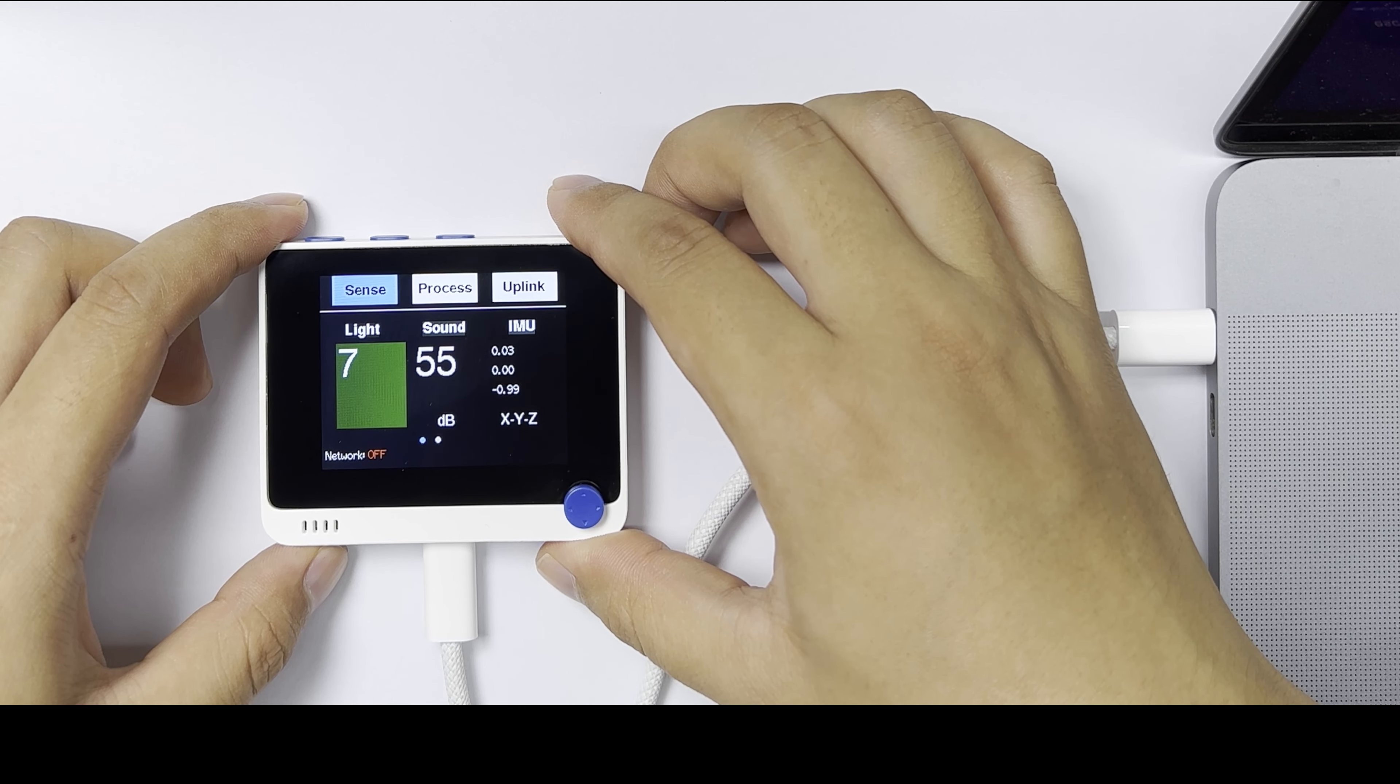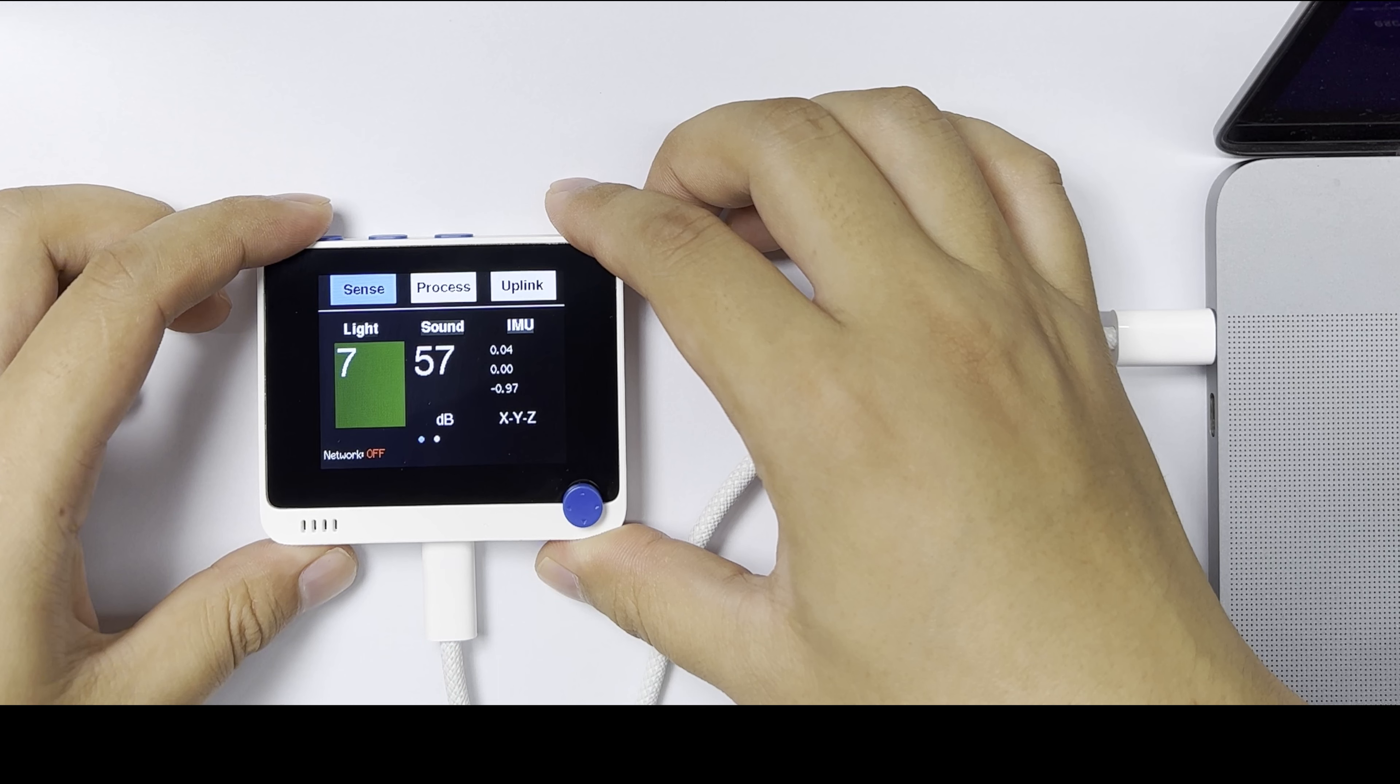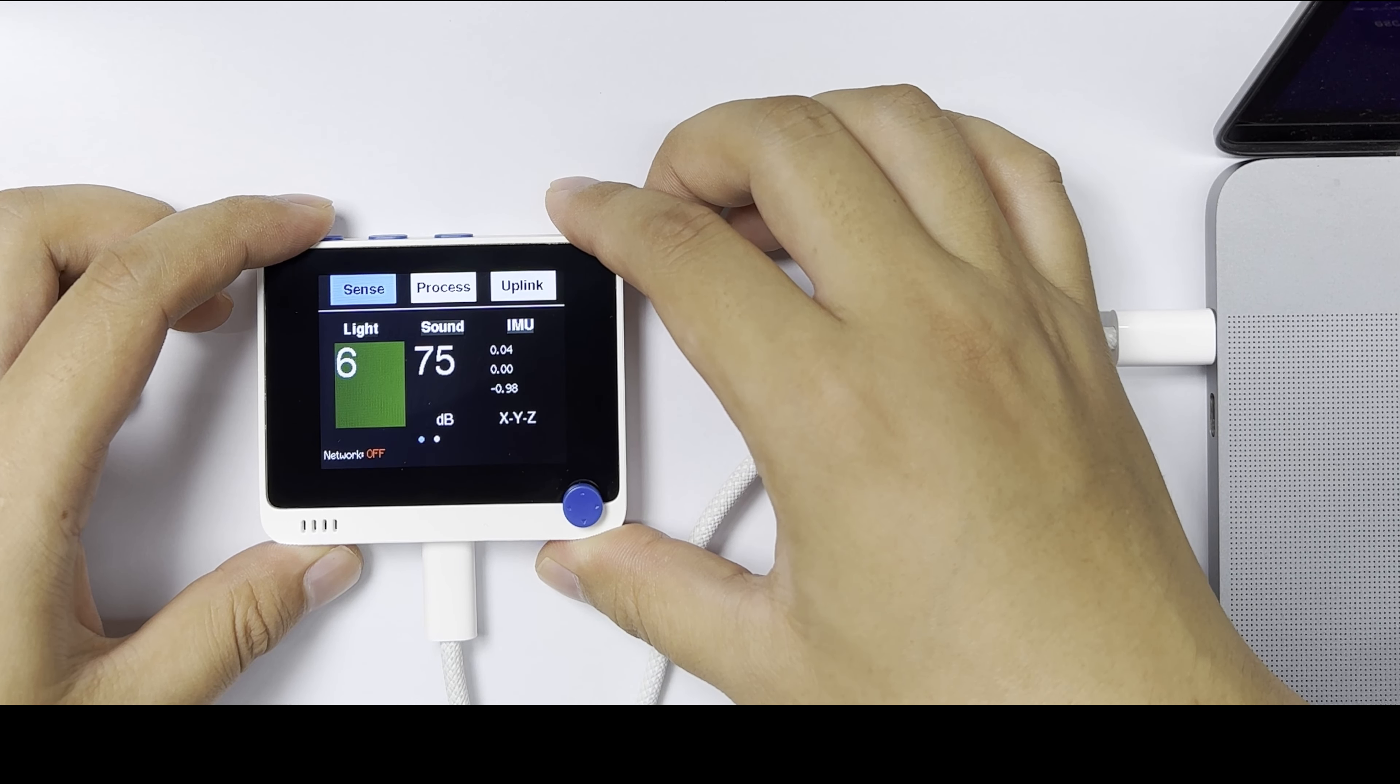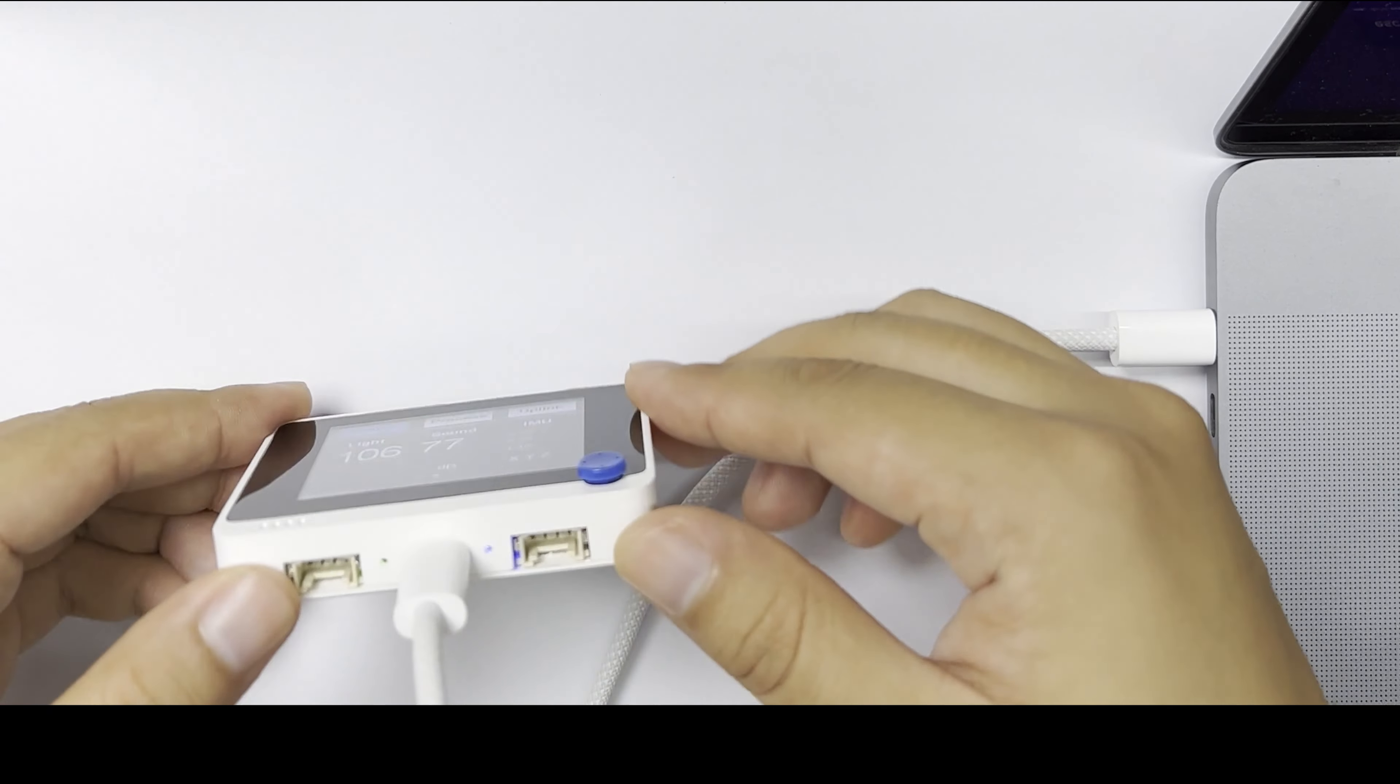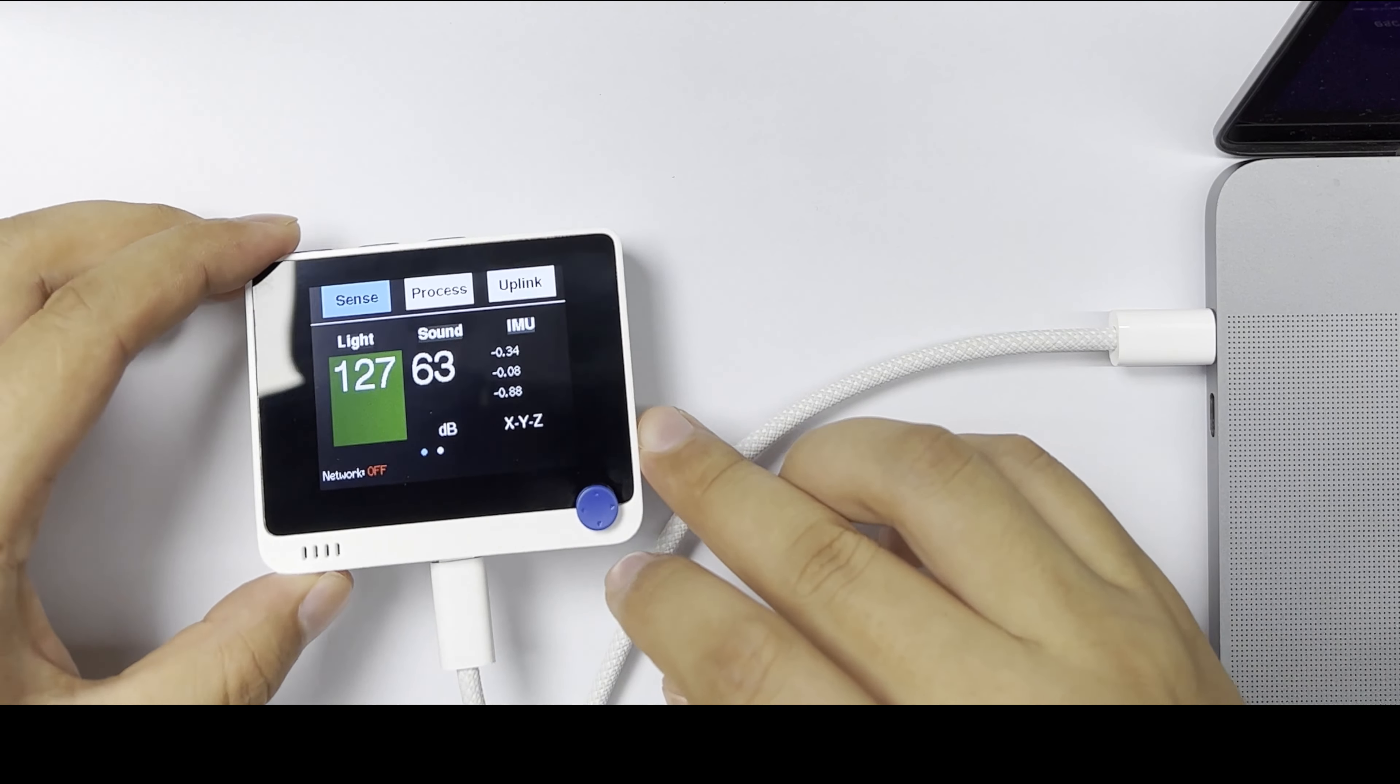There are three big sections in the display. Sense is showing the real-time sensor data. There are three built-in sensors: light, sound, and IMU, plus the right Grove port for adding extra sensors.